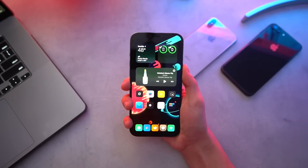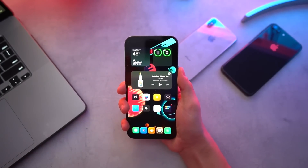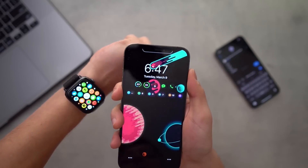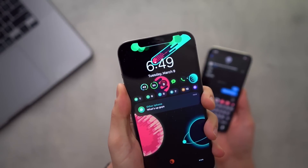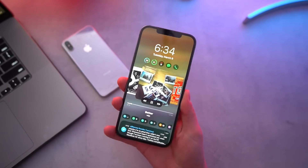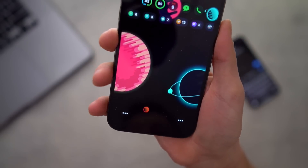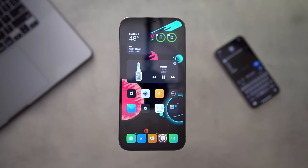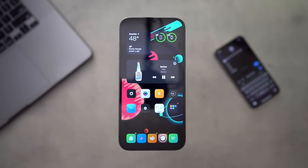Hey, what's up guys, welcome back to the channel. Today we are talking tweaks once more. In this video I want to pretty much show you guys my personal jailbreak setup — these are the tweaks that I use on a daily basis. This is a pretty lengthy video but I hope you guys enjoy the bigger list. All of the tweaks and sources, like always, are in the first link in this video's description on our Best Tech Info website.